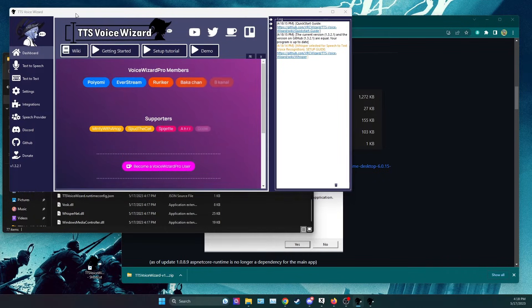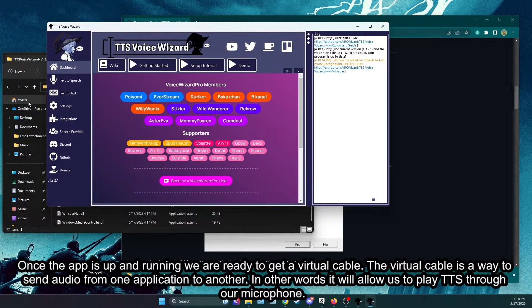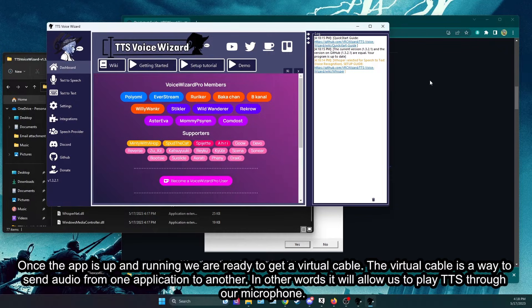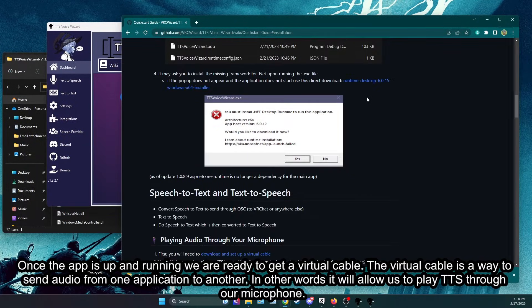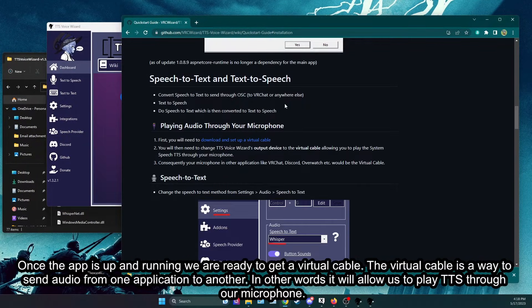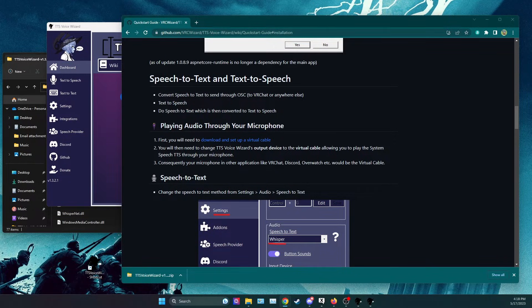Once the app is up and running we are ready to get a virtual cable. The virtual cable is a way to send audio from one application to another. In other words it will allow us to play TTS through our microphone.